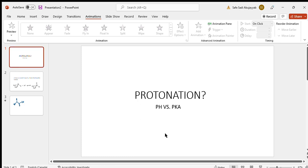Today we're looking at the term protonation. When something is protonated, it means that it has an abundance of hydrogens. To determine whether a molecule is protonated and deserves those hydrogens, we have to look at pH and pKa — so it depends on the molecule itself, which is the pKa, and the environment around it.